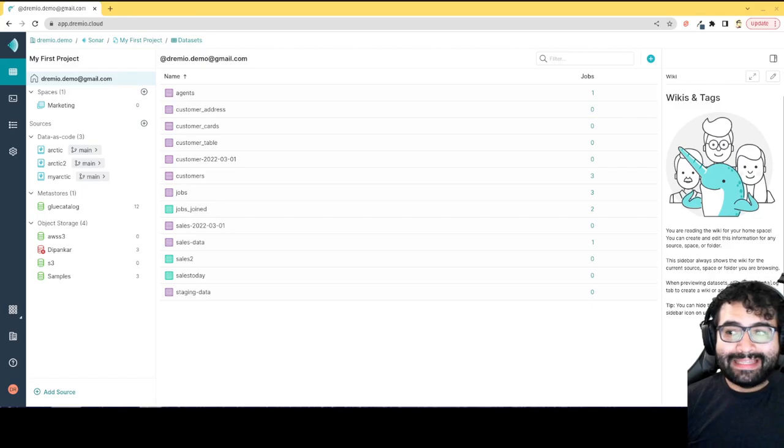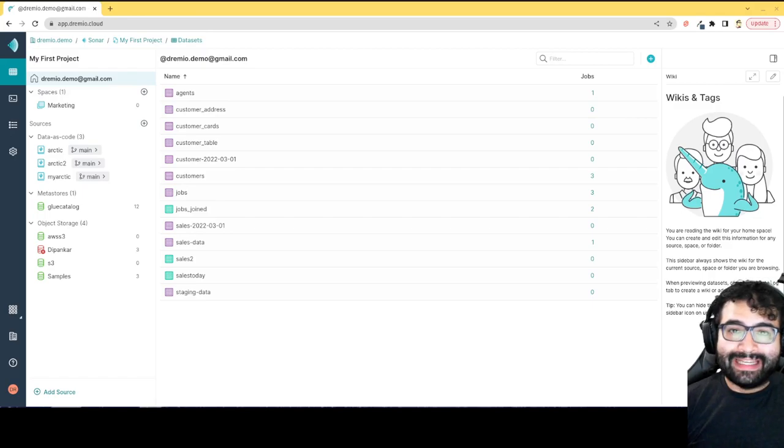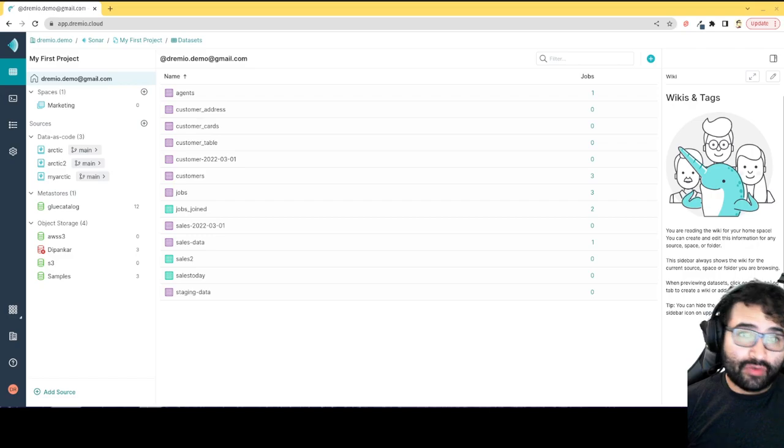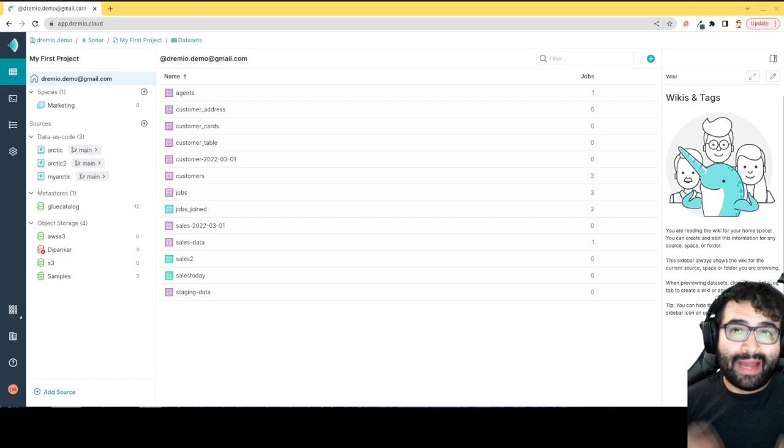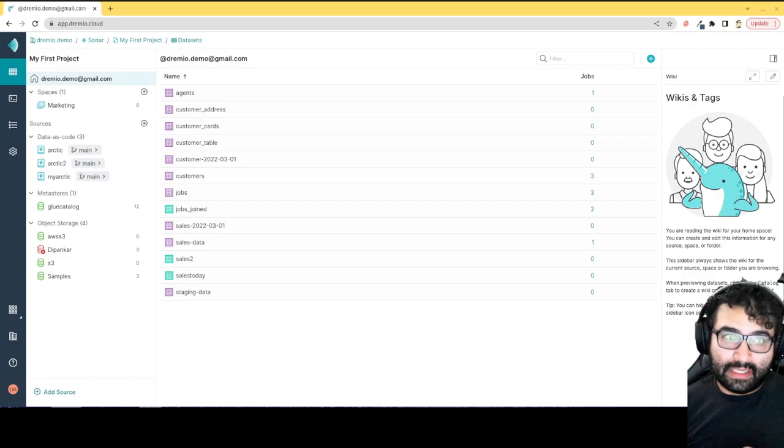Hello everybody, my name is Alex Merced and I'm a developer advocate here at Dremio. In this video I want to show you the power of data as code with the Dremio Arctic Catalog.